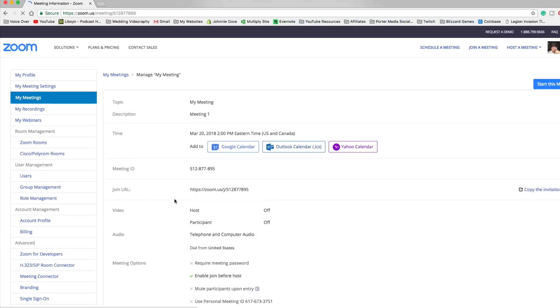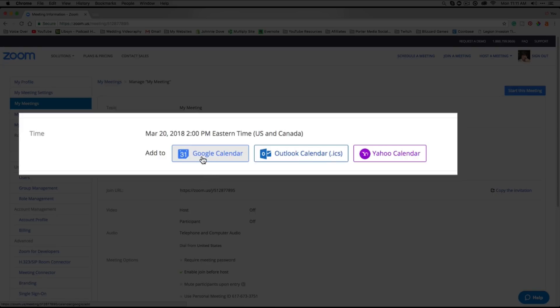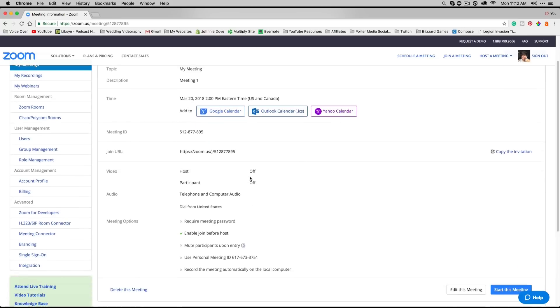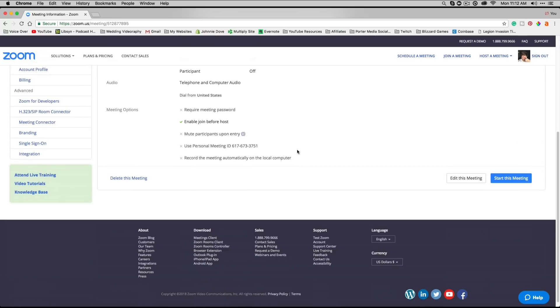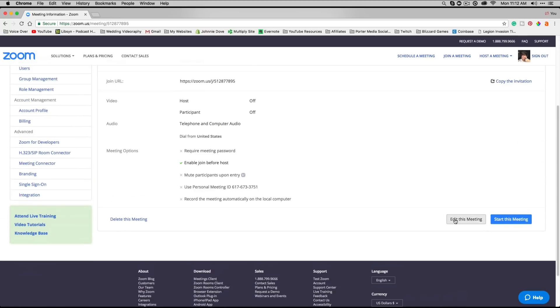Once you do this, it's going to show you all of the details that you just set up in your meeting. It'll give you the option to add this to your Google Calendar, Outlook Calendar, or Yahoo Calendar.